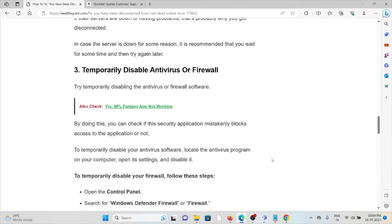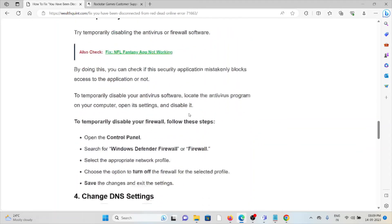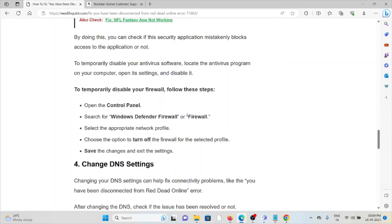The third method is to temporarily disable your antivirus or firewall. By doing this, you can check if the security application is mistakenly blocking access to the game. To disable your antivirus, locate the program on your computer, open its settings, and disable it. To disable your firewall, open the Control Panel, search for Windows Defender Firewall, select the appropriate network profile, choose the option to turn off the firewall for the selected profile, then save the changes and exit settings.